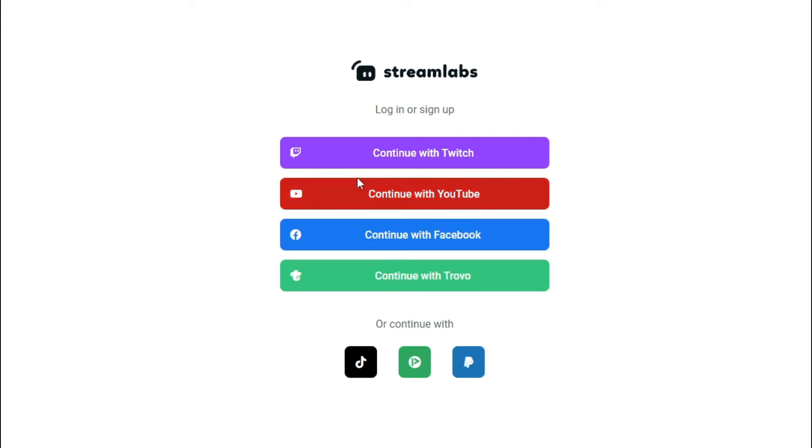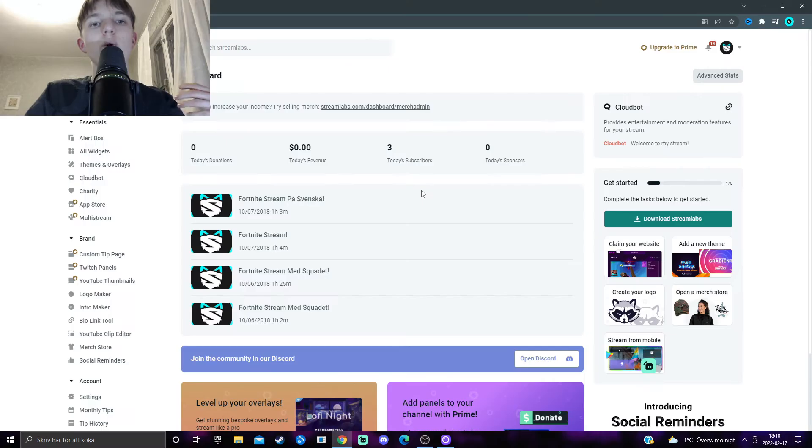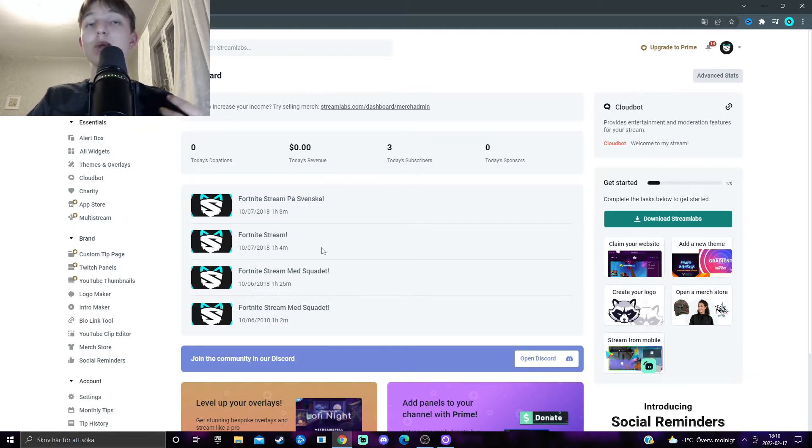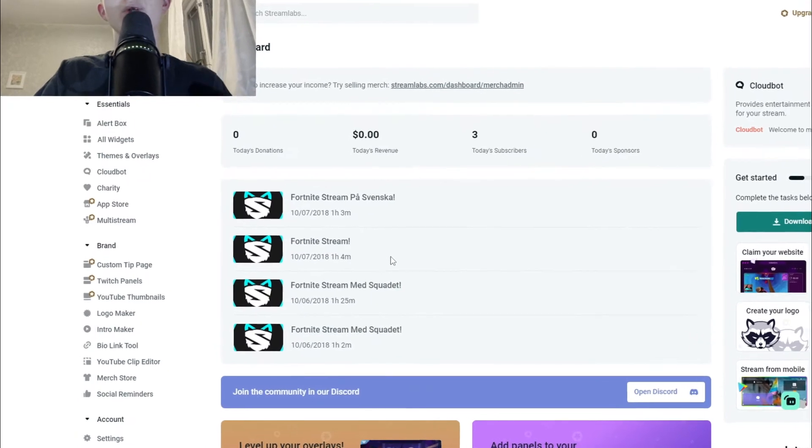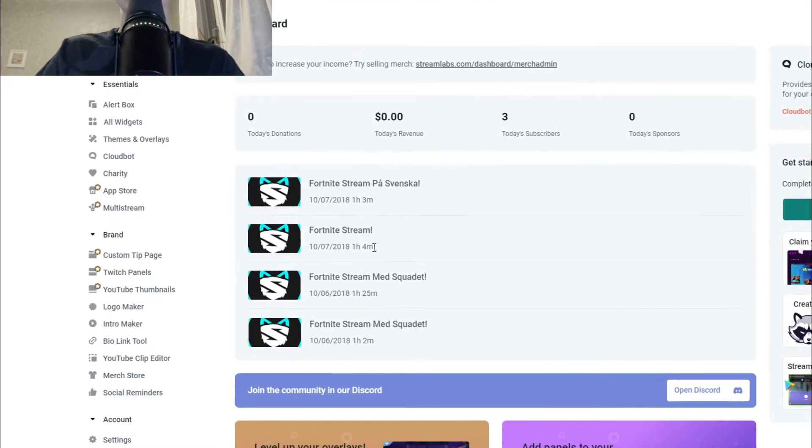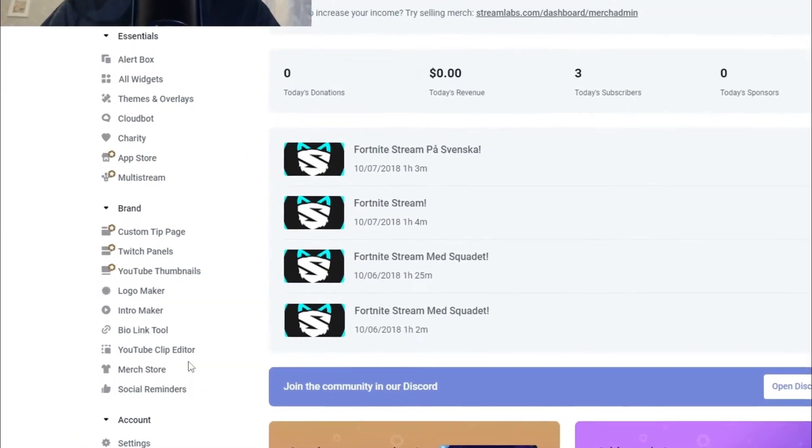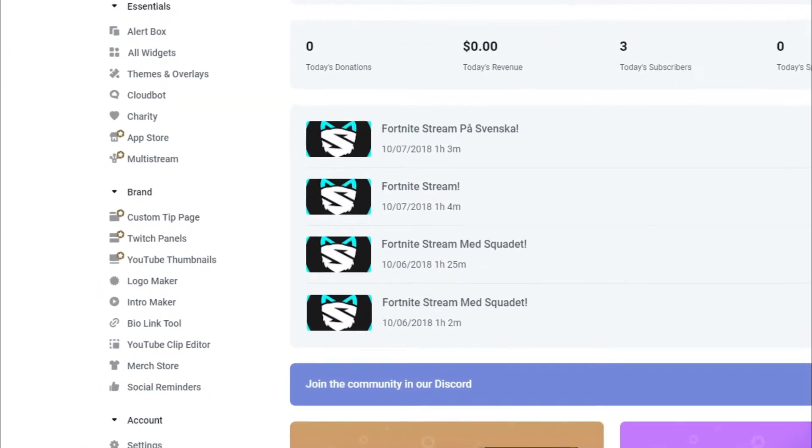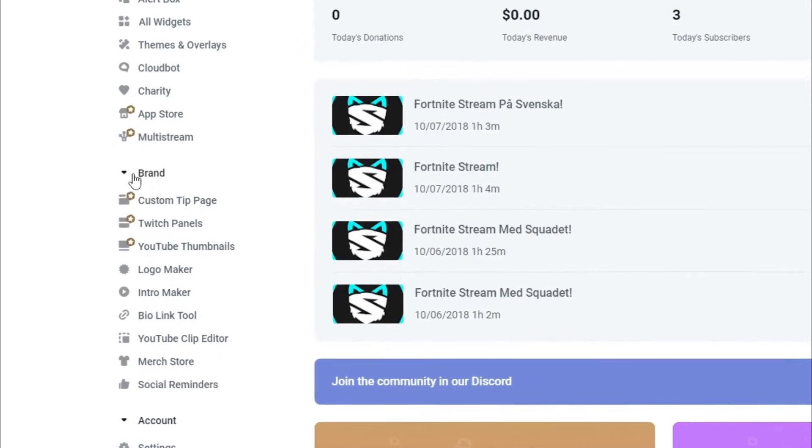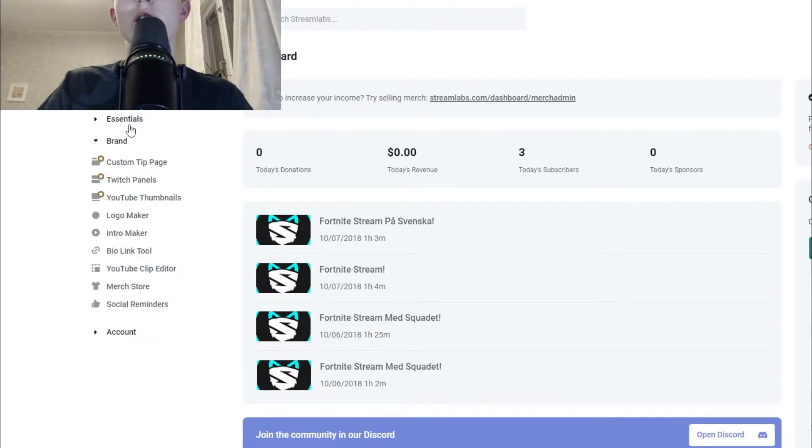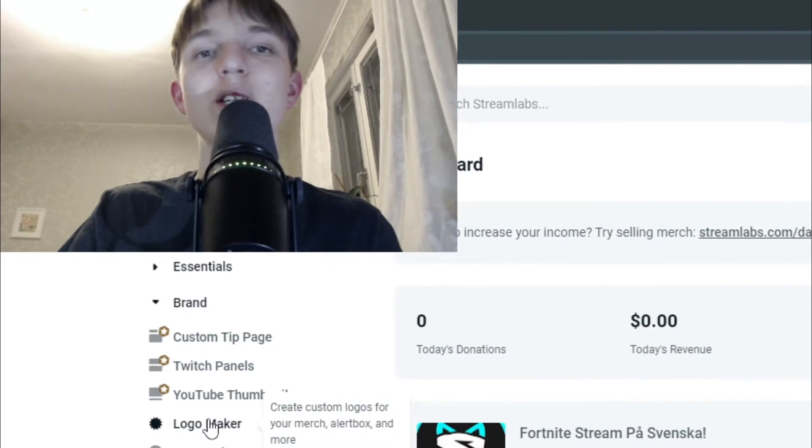I'm going to log in with YouTube. When you come over here, you may get a bit overwhelmed with the amount of stuff that Streamlabs offers. But what you want to take a look at is actually the left-hand side over here, underneath the brand section, and then click on Logo Maker. So this is where you make your logo.